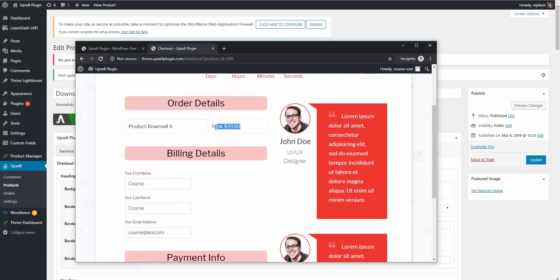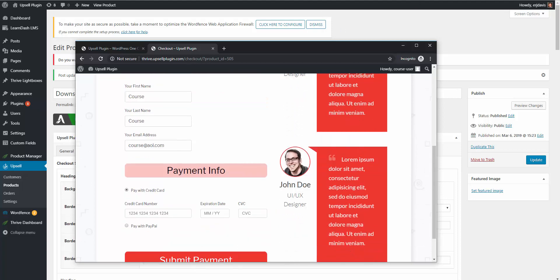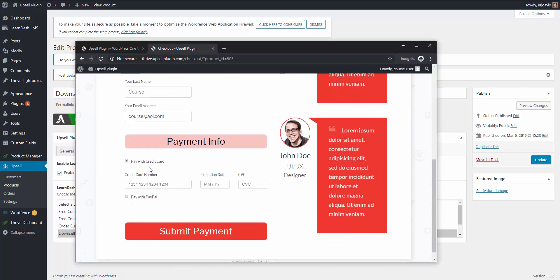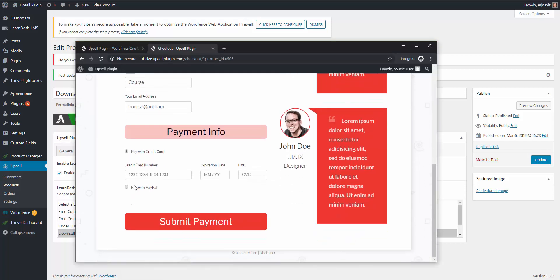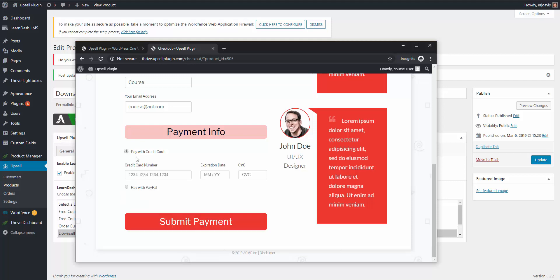Now we have a cost of $49, so they actually have to pay to register for this course. On the integrations tab, we have it enabled, so when they purchase the downsell, they're going to be added to the downsell course. They have two choices: pay with a credit card or pay with PayPal. Inside of the upsell plugin, you can set it to accept only Stripe credit cards, only PayPal, or give the user the option to choose either one.